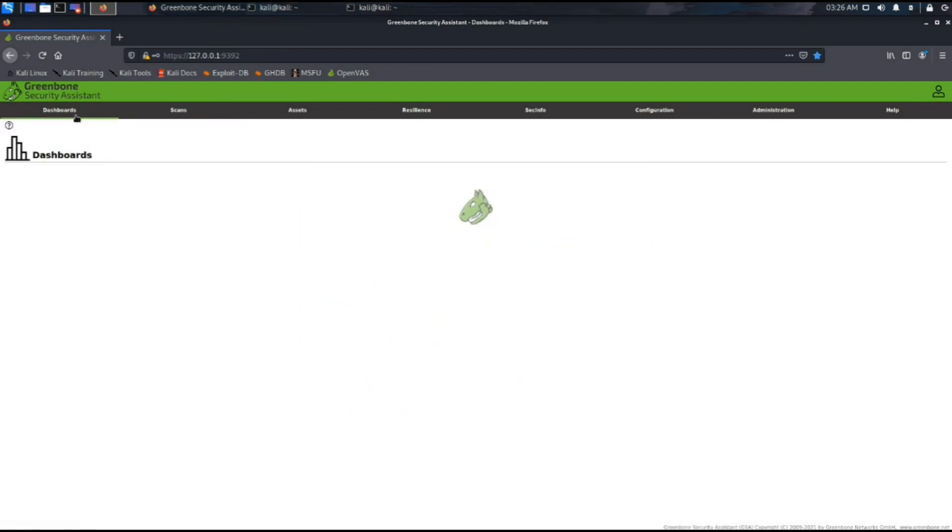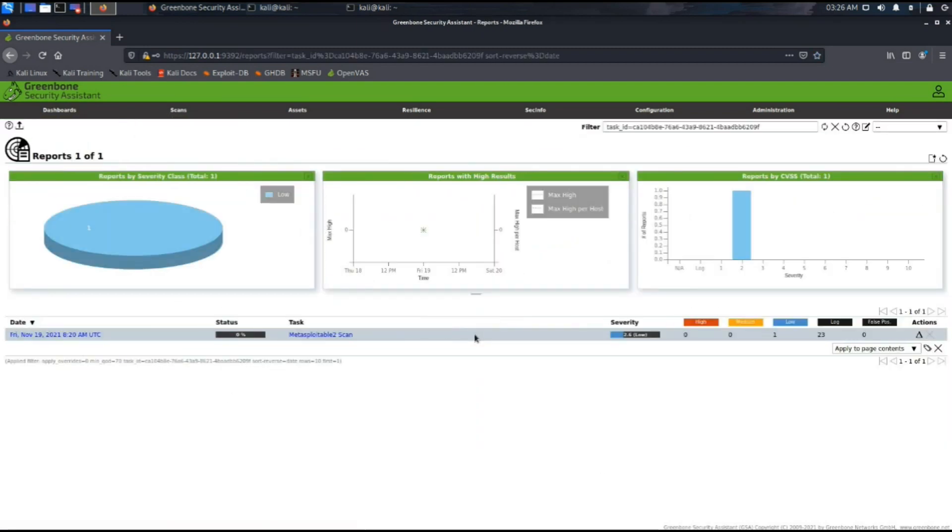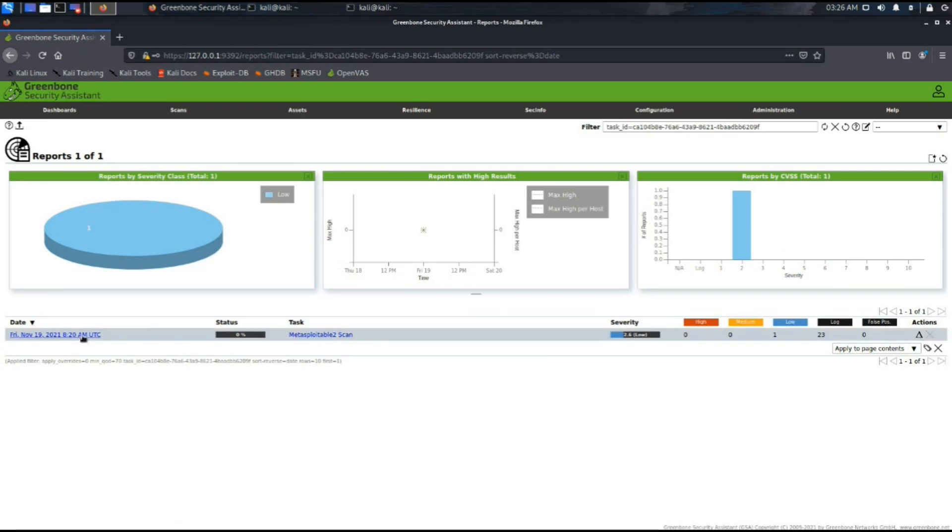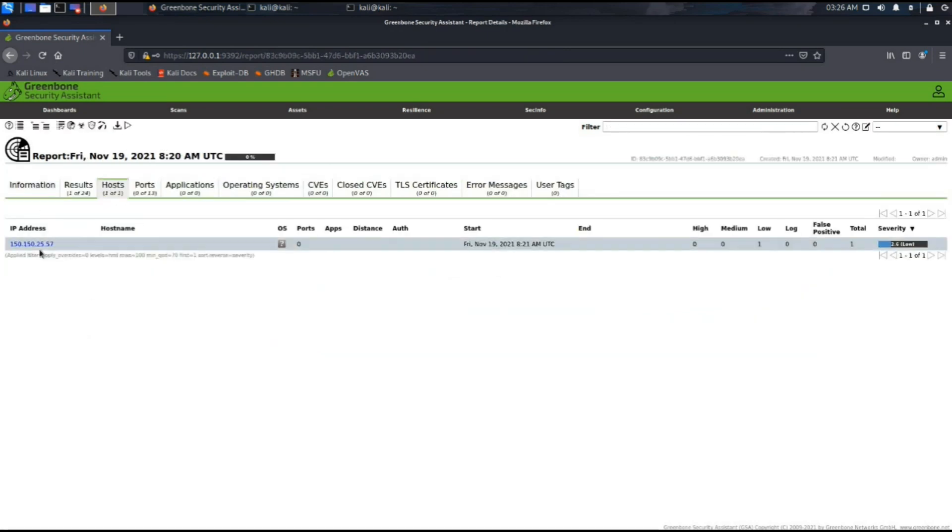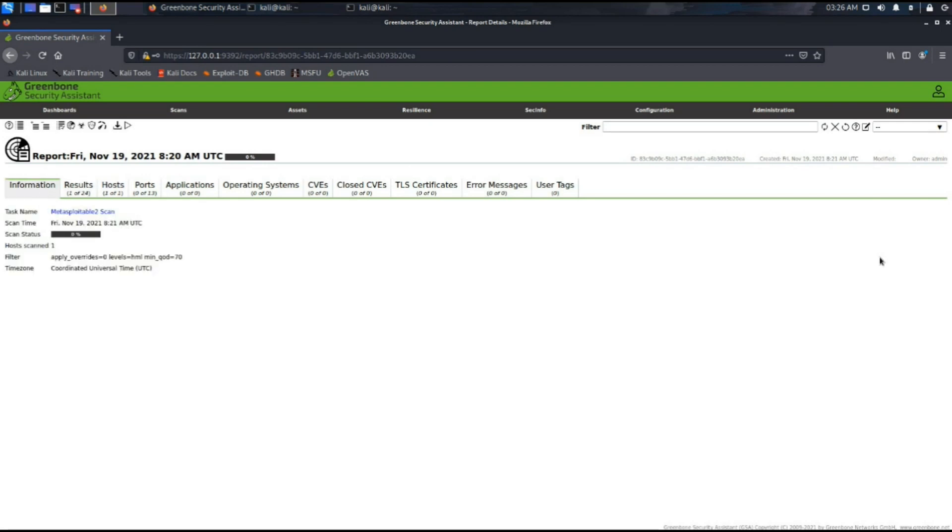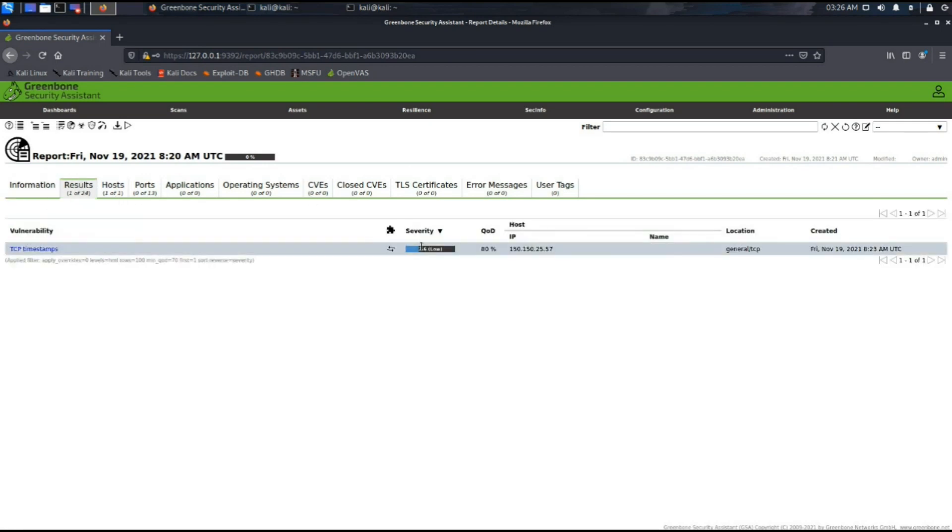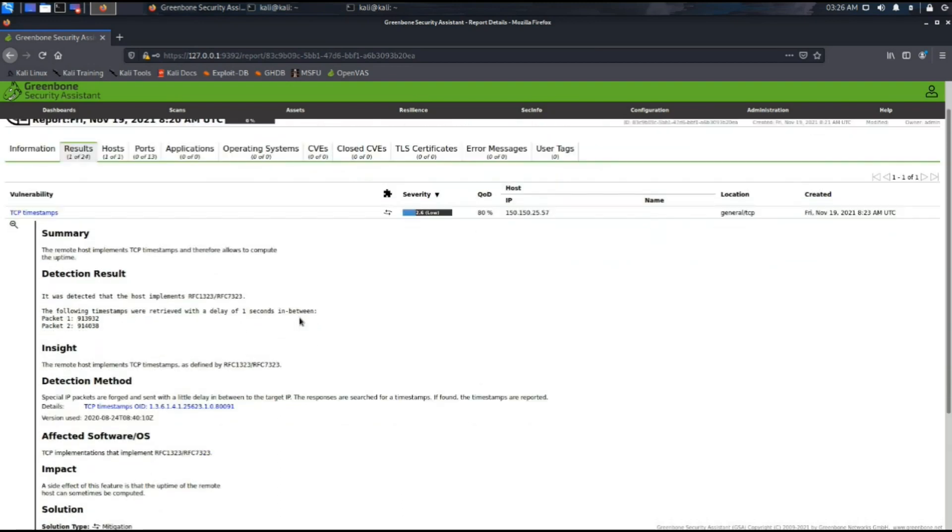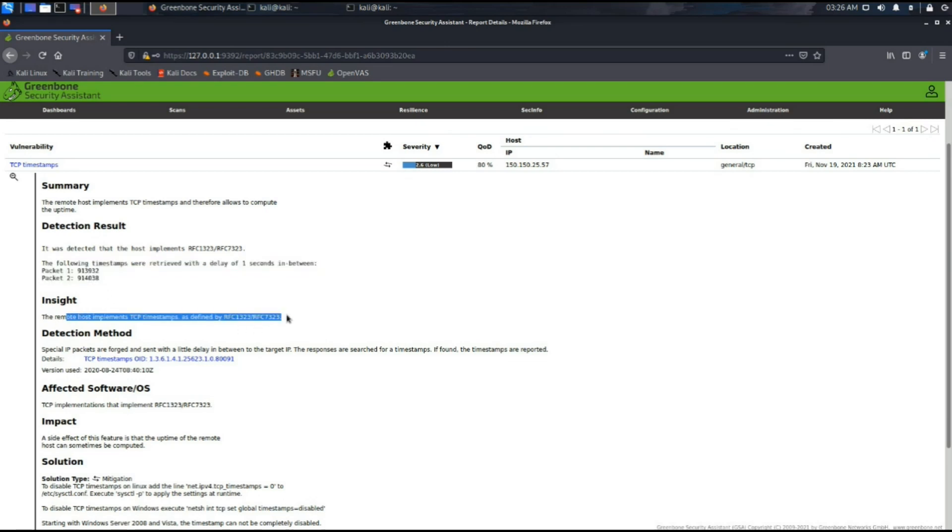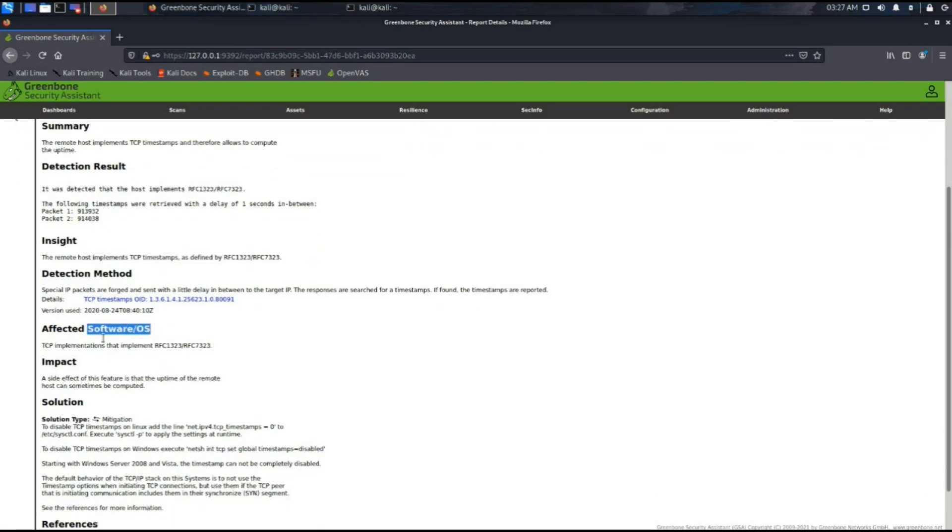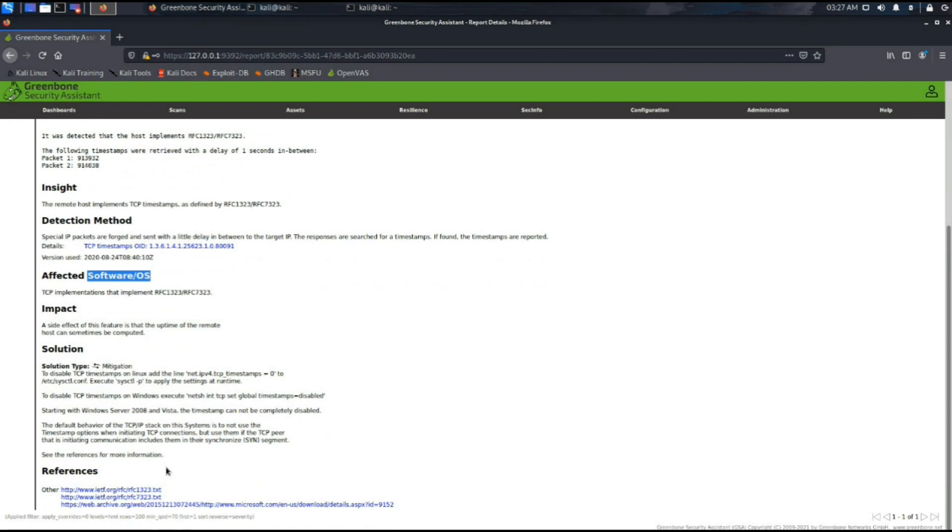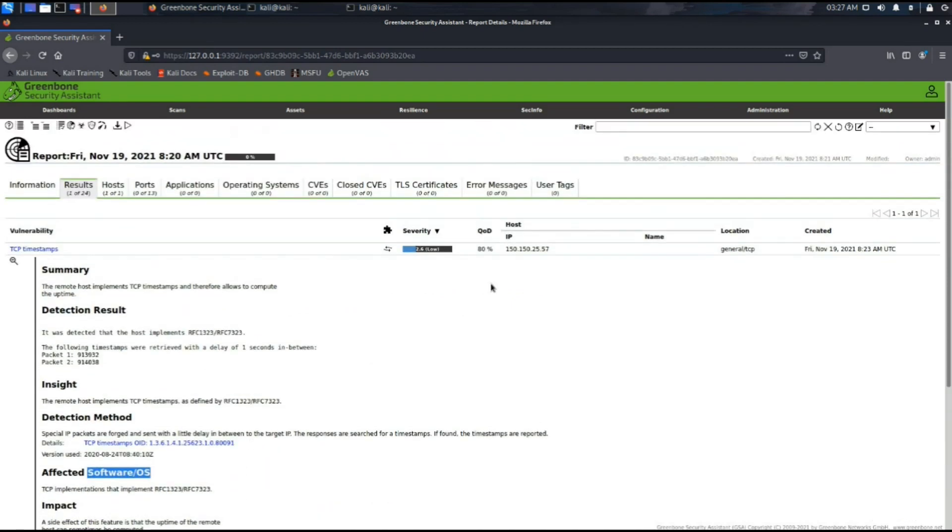Moving back to the dashboard and the scan, we can see that one host is detected which is our Metasploitable2 machine. A low impact vulnerability has been found named TCP timestamps. The summary provides the detection result, the detection method used and the impact. We can see that the quality of detection is 80 percent.